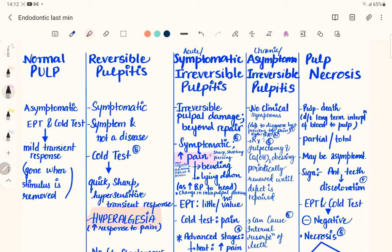If the tooth is vital, check for high occlusal points or any foreign object wedging, as concussion injury can also cause tenderness on percussion. To treat: if there is abnormal occlusal contact and the tooth is still vital, adjust the occlusal contact. If the apical periodontitis is due to pulpal infection, treat the pulpal infection first by performing root canal treatment — excavate all necrotic tissue, irrigate, and fill with medicament. Treat any infection in the apical area as well.